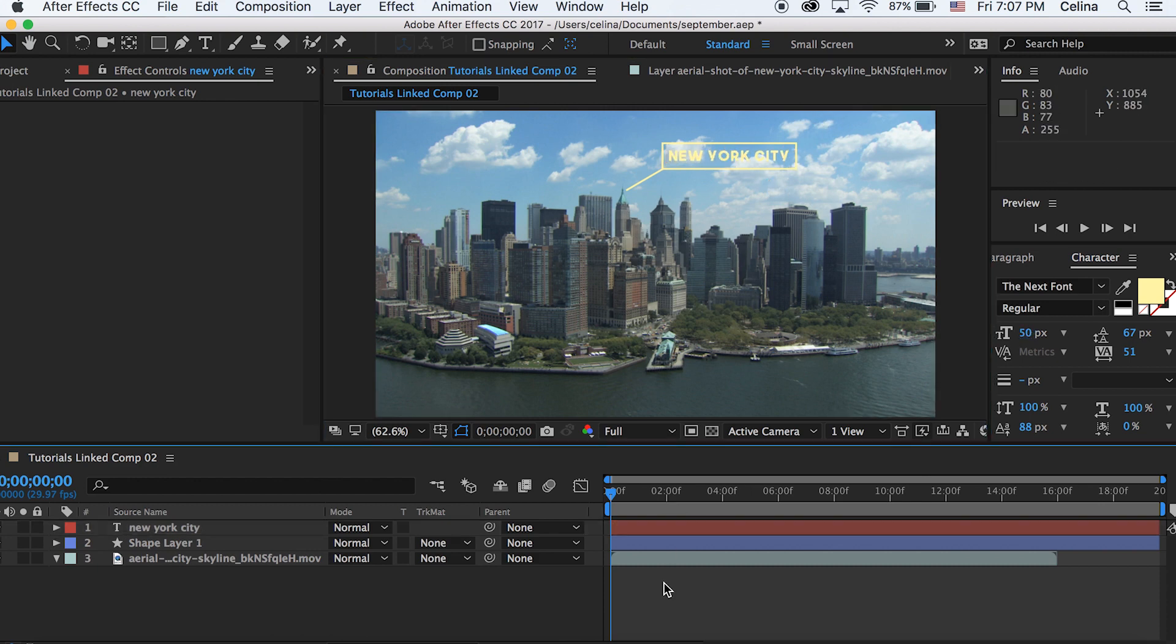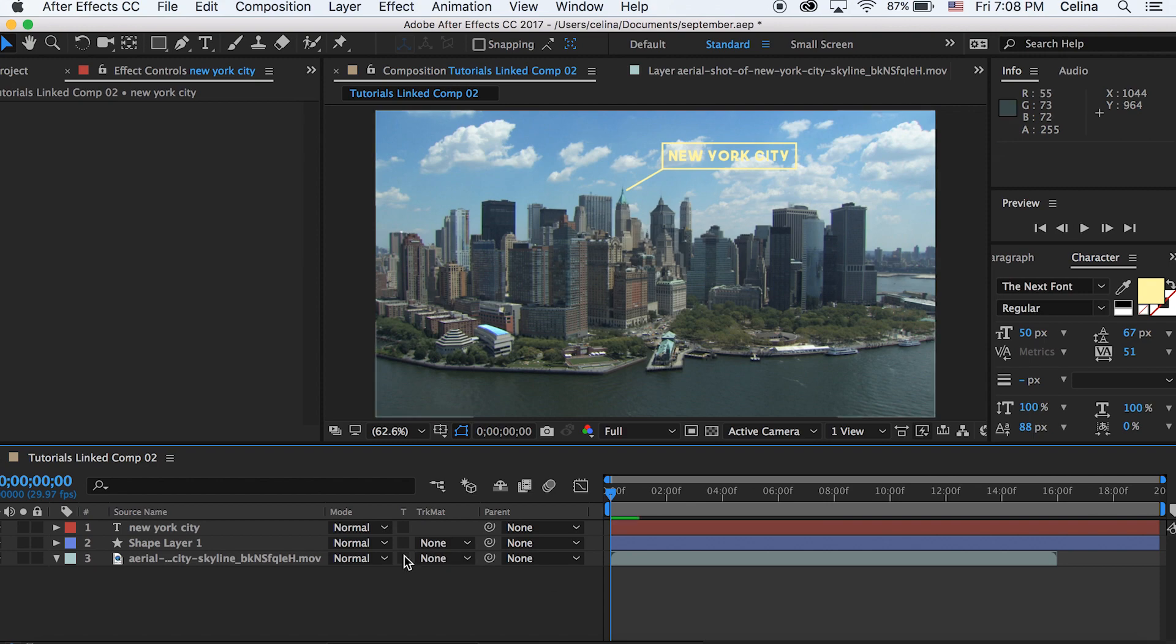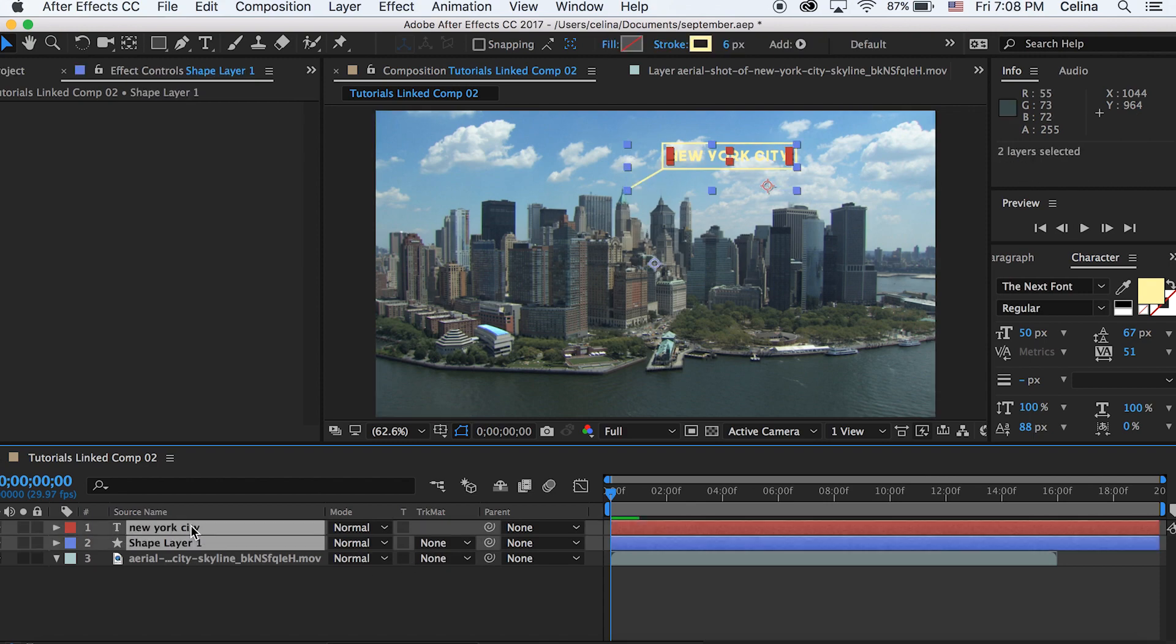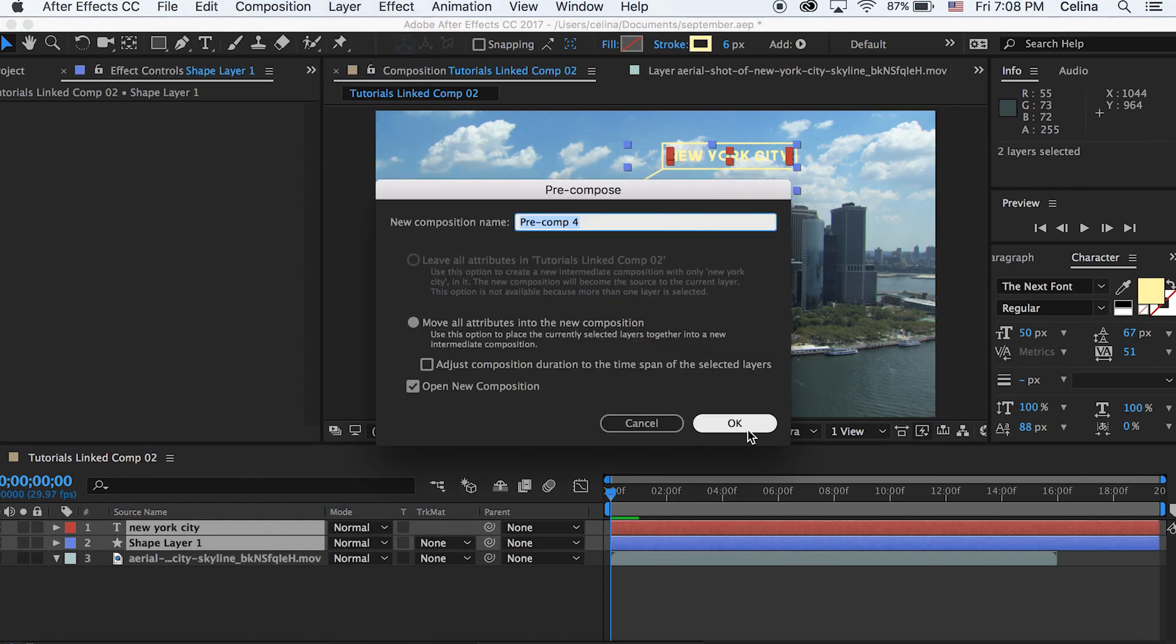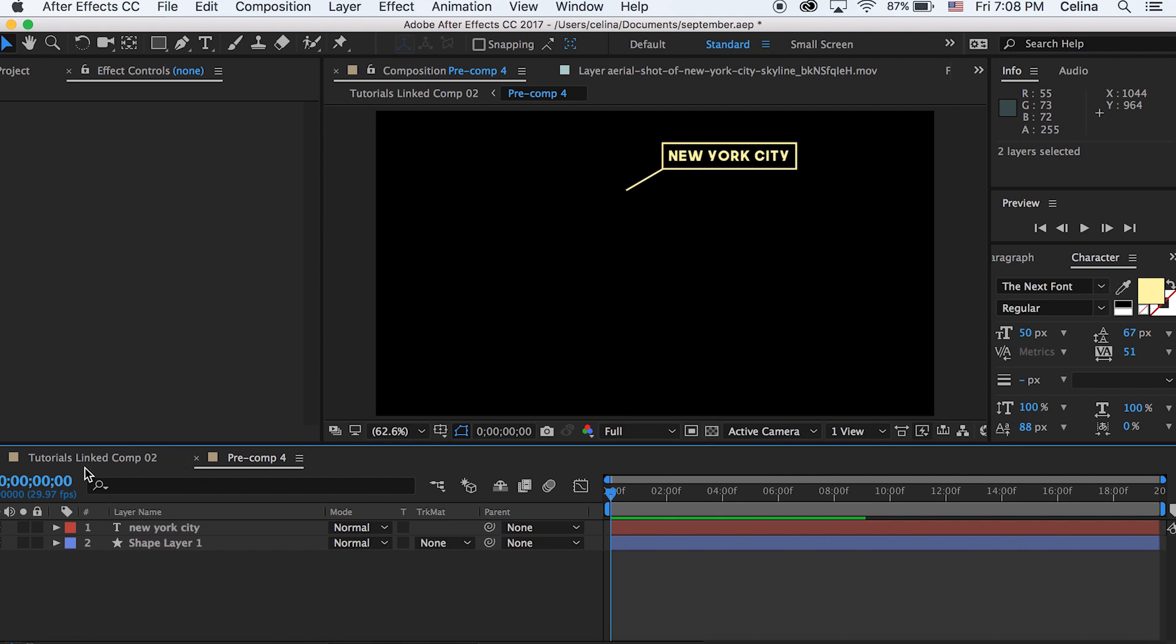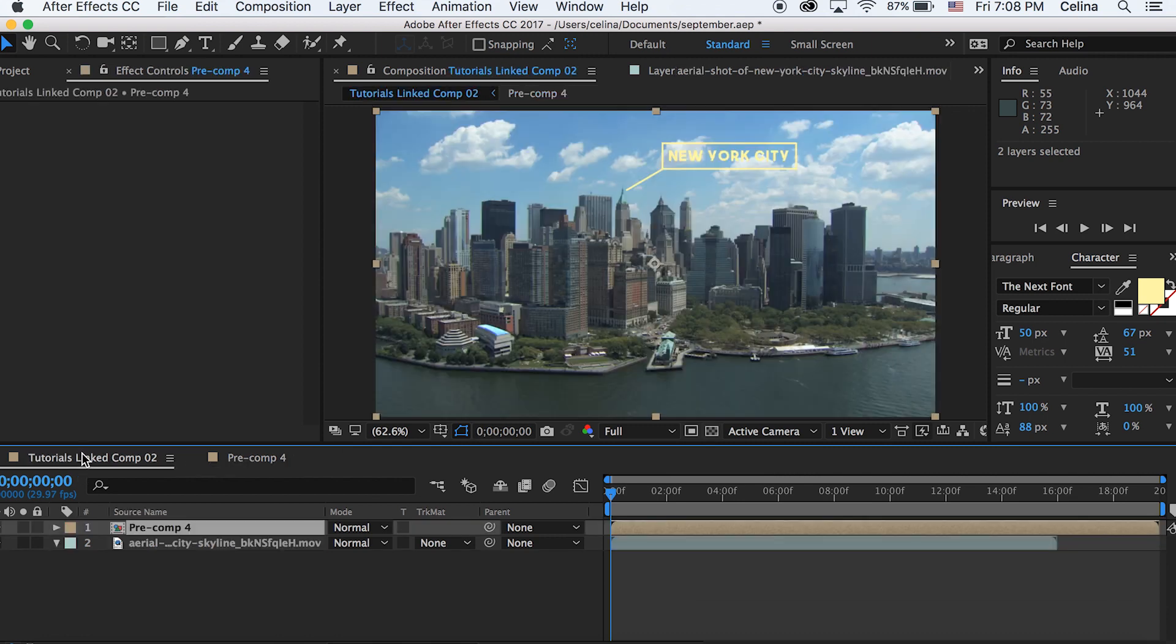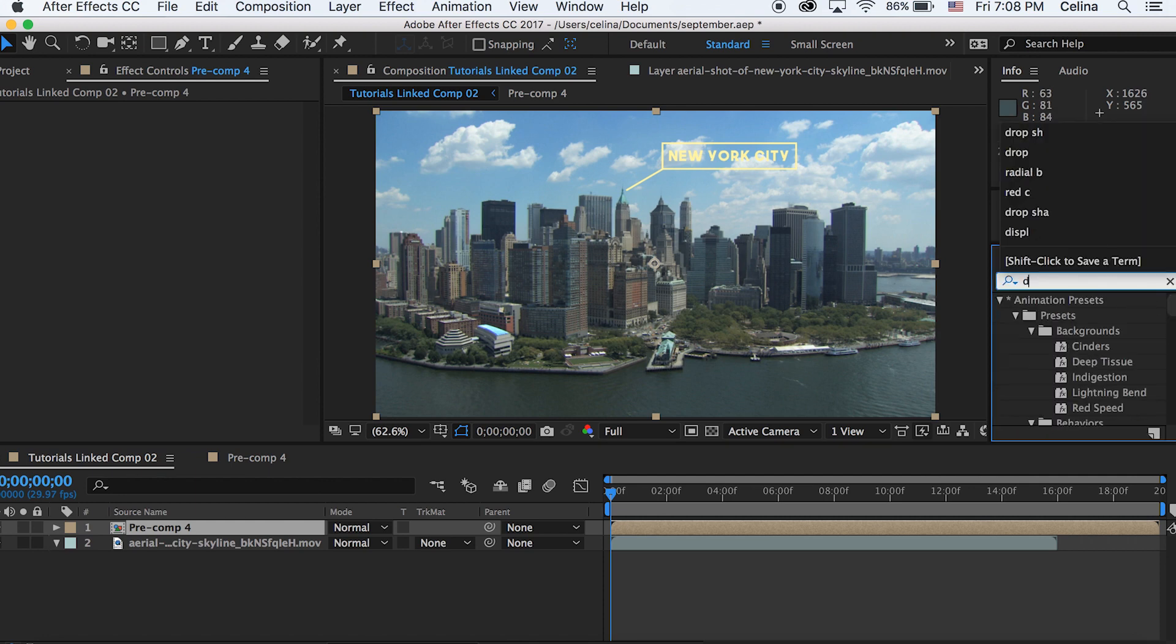Okay so now I'm just going to pre-compose this just so that it'll be easier to work with. So I'm just going to select both the shape layer and the text and then right click and then press pre-compose. Now it's going to just make another composition but we'll go back to our regular composition and you can see that both of the two clips combined to make one layer.